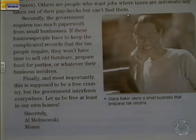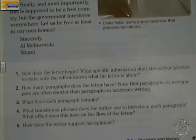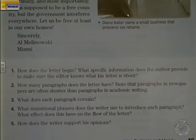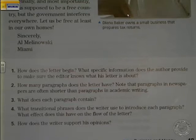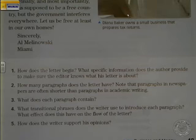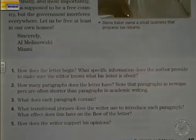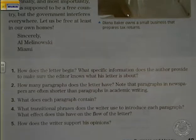Look at the questions below. The first question says: how does the letter begin? What specific information does the author provide to make sure the editor knows what his letter is about? Of course, it begins with 'dear editor' because it's addressed to the editor, and it clearly states what the letter is about. It's regarding the article published by the same newspaper, and the title and date are given.